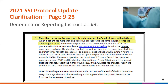On page 925, denominator reporting instruction number 9 title and instruction were updated to capture when a patient has more than one operative procedure within 24 hours via the same incision or into the same surgical space. This update accounts for surgery that re-enters the same surgical space via a separate incision site within 24 hours. When a patient has more than one operative procedure via the same incision or into the same surgical space and the second procedure start time is within 24 hours of the first procedure finish time, report only one denominator for procedure form for the original procedure, combining procedure details according to denominator instruction number 9.